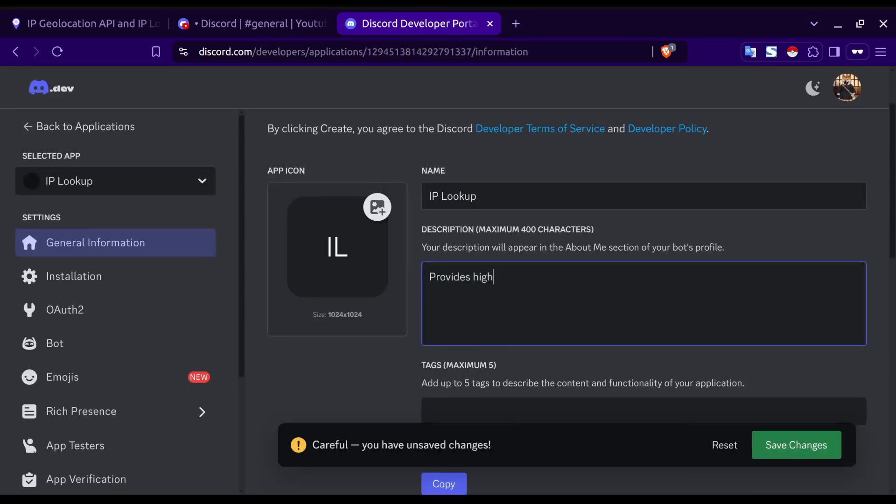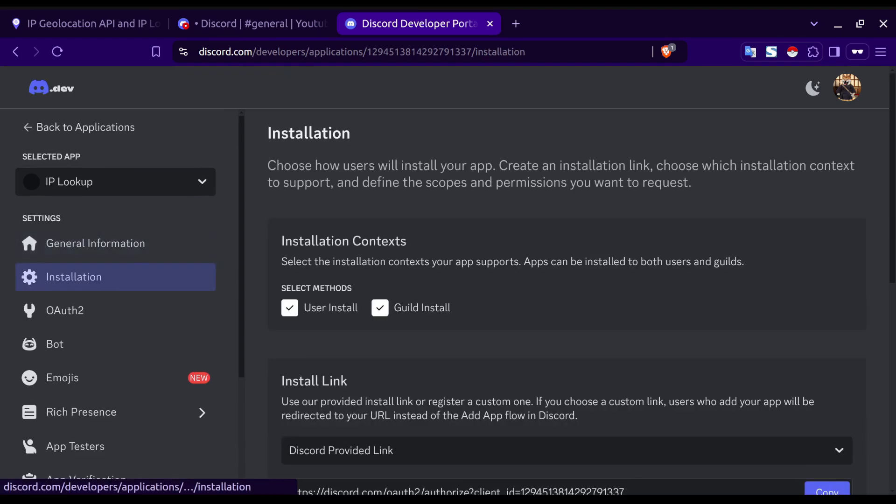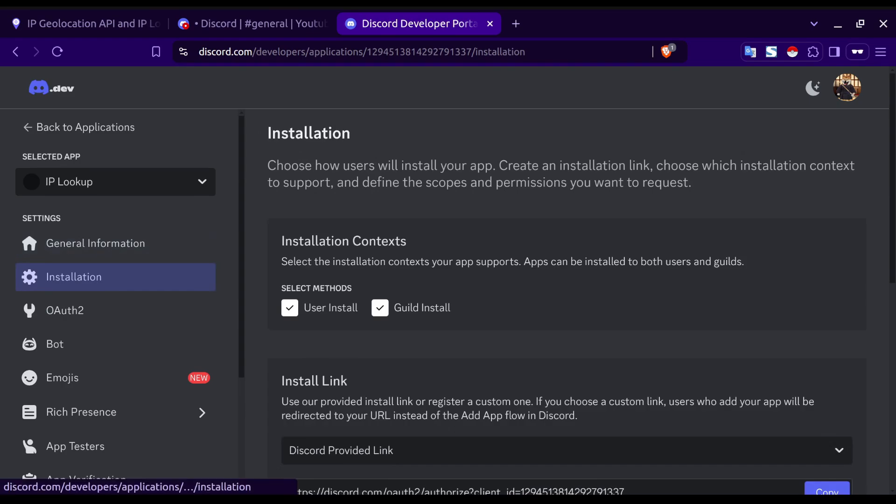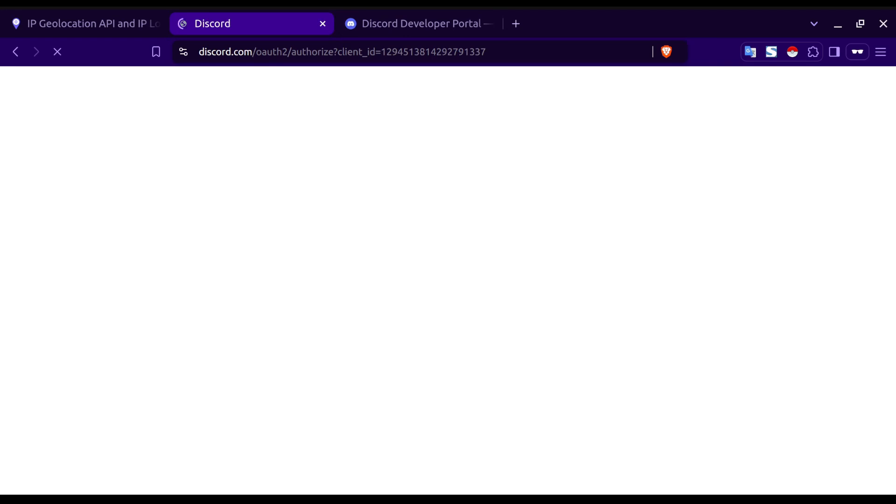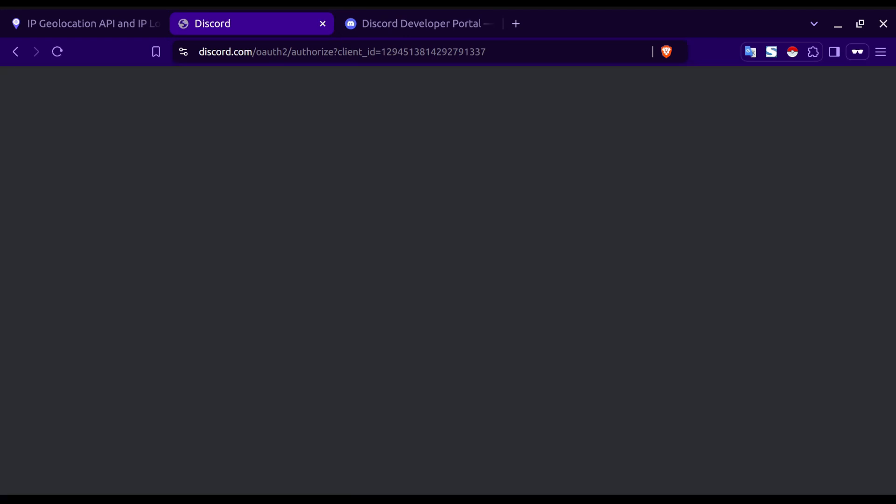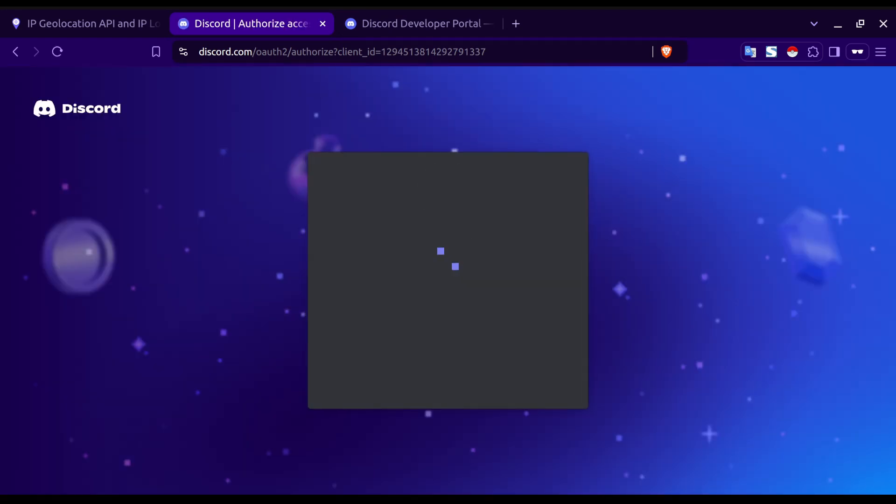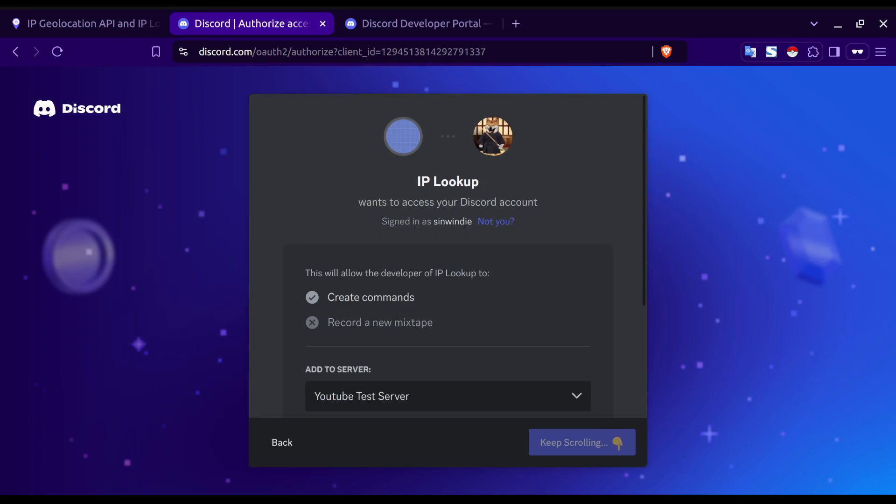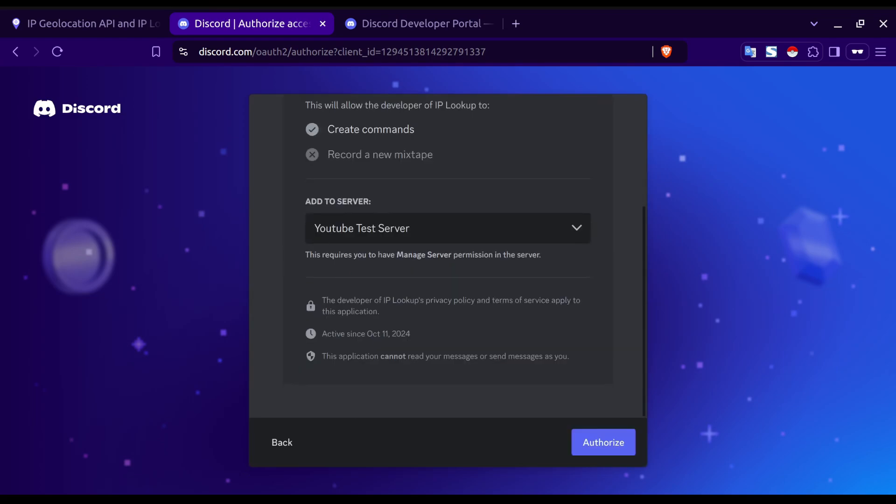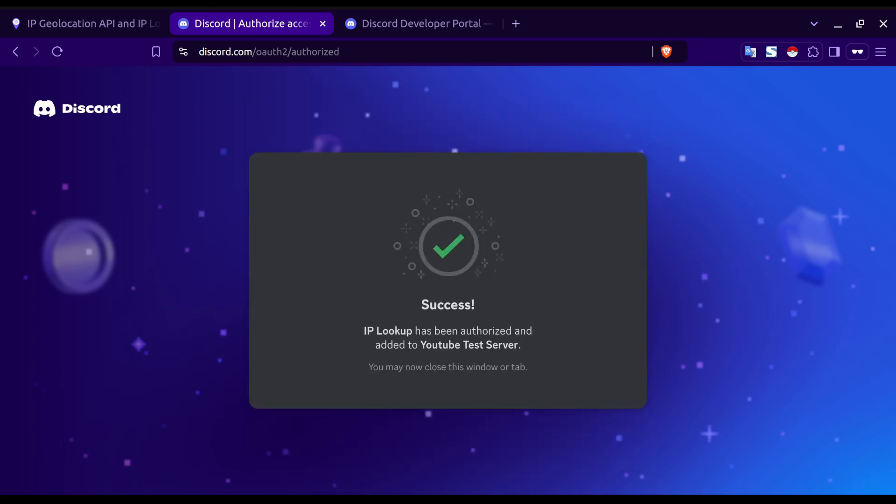Next, we'll enter a description and save our changes before clicking on installation. We're going to copy the install link and open this in a new window. We'll click add to server and then make sure the correct server is chosen within the drop down before clicking authorize.